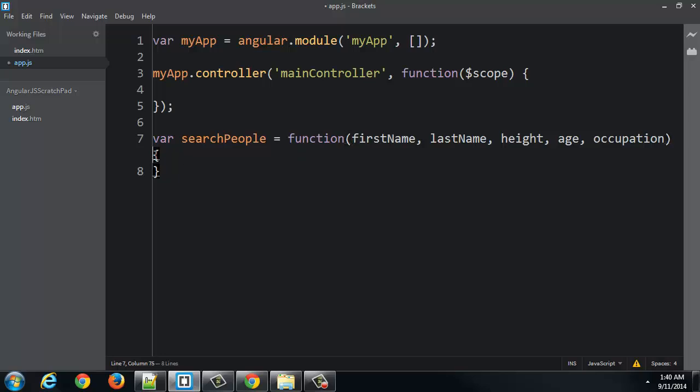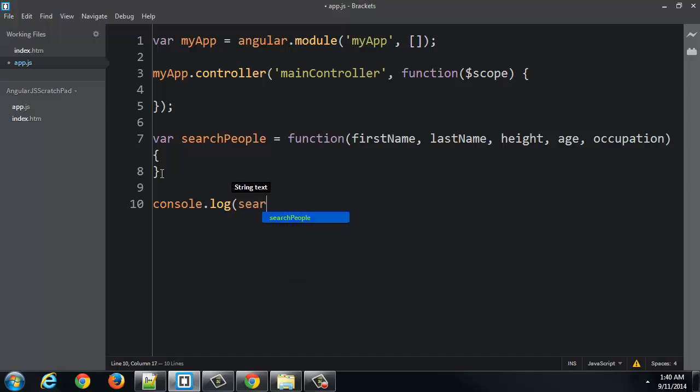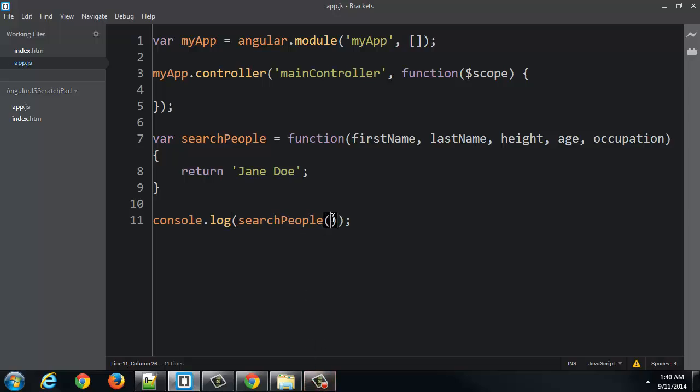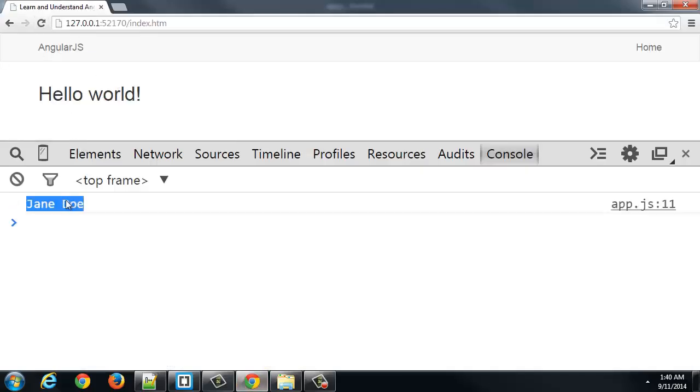So I have a searchPeople function, and then I'm going to log it to the console. And let's suppose right now that inside it I just return Jane Doe. If I invoke the function, that is actually run the function by calling it with parentheses and just some empty meaningless data right now, and refresh, it gives me back the result of the function.